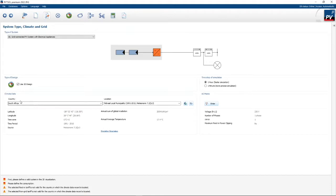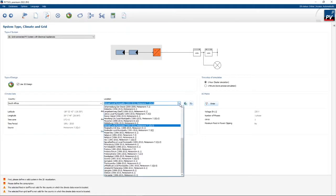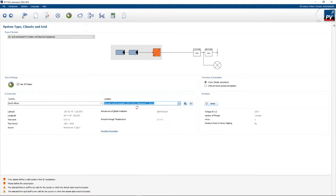The bottom left is where you set up your climate data. This is very important as PV Sol will use the climate data to simulate the PV system. Here we've selected South Africa and our location where the PV system is going to be. If the location is not already in the dropdown box, you can add it by clicking on the little globe to the right and selecting from a map. To the right, you set up the AC mains — in this case it's a single-phase 230-volt system.